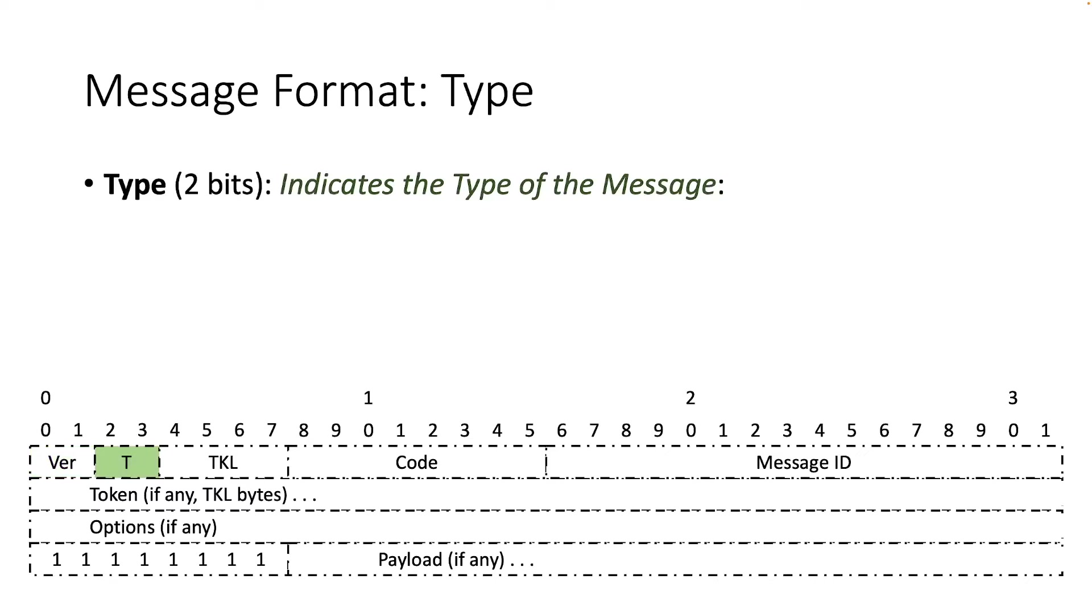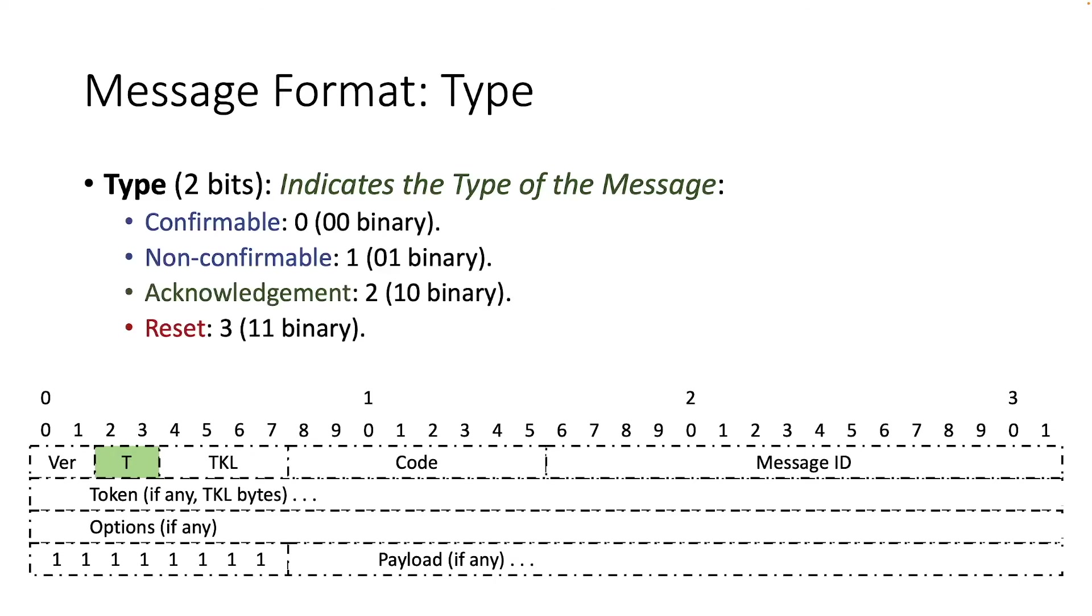The next field is the type. It consists of two bits and indicates the type of the message. More specifically, it indicates if this message is of type confirmable, non-confirmable, acknowledgement or reset.